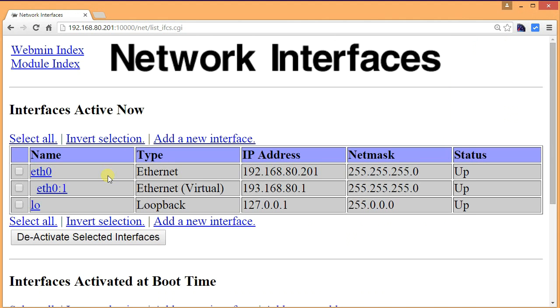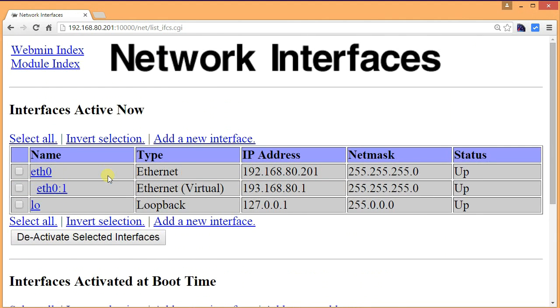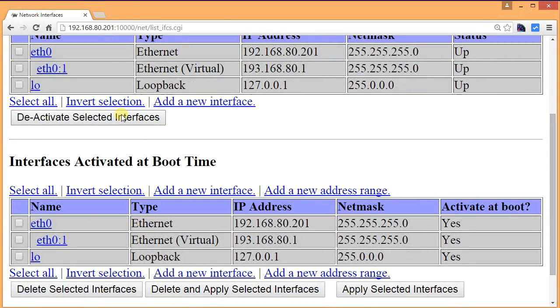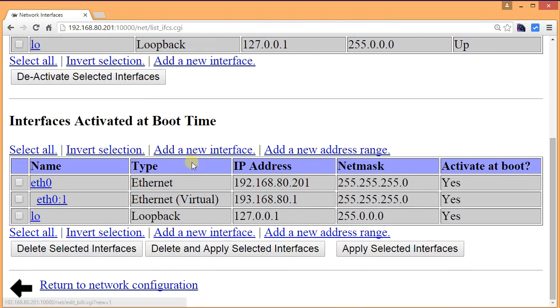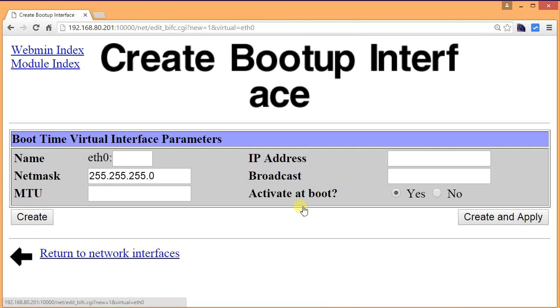This page opens up and as you can see it says interface is active now. Scroll down and it says interface is activated at boot time. So this is the permanent one. Now click on eth0 ethernet zero, then click on add virtual interface.